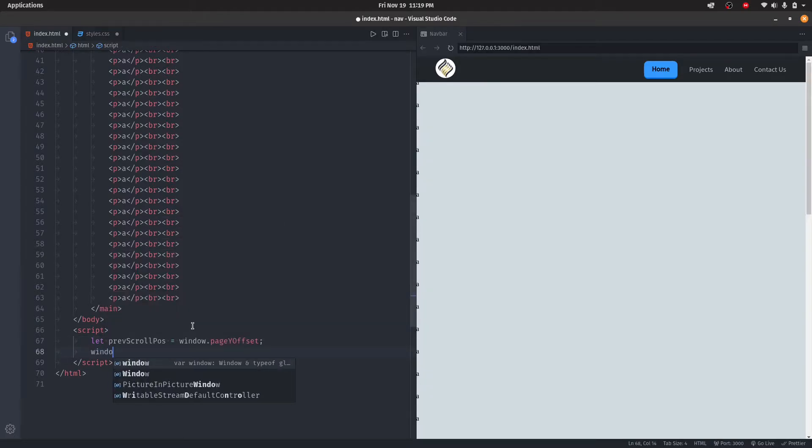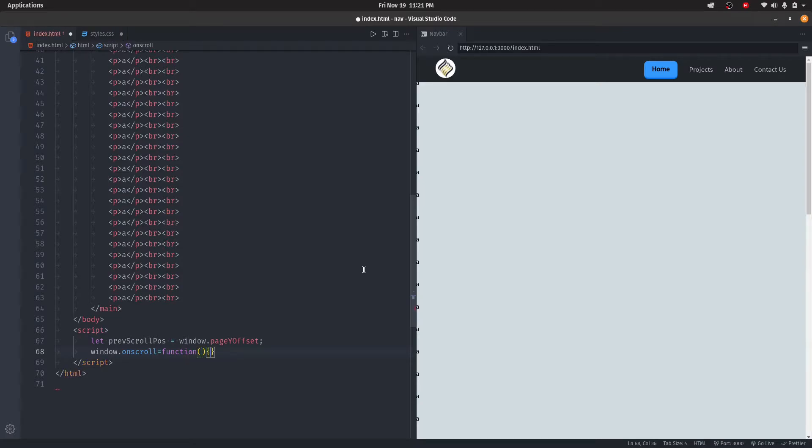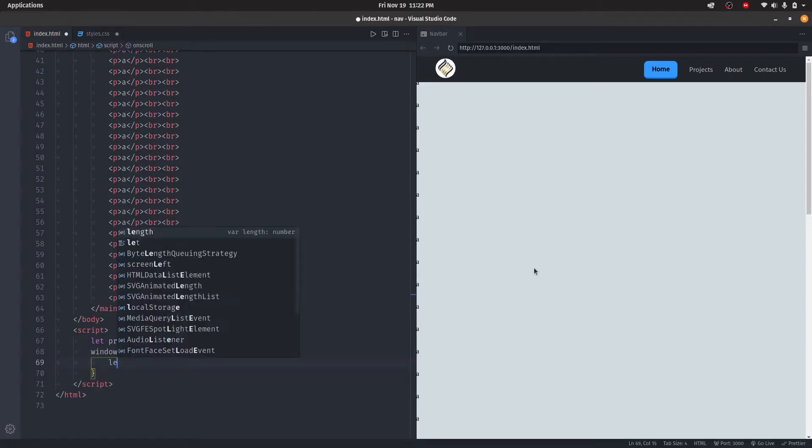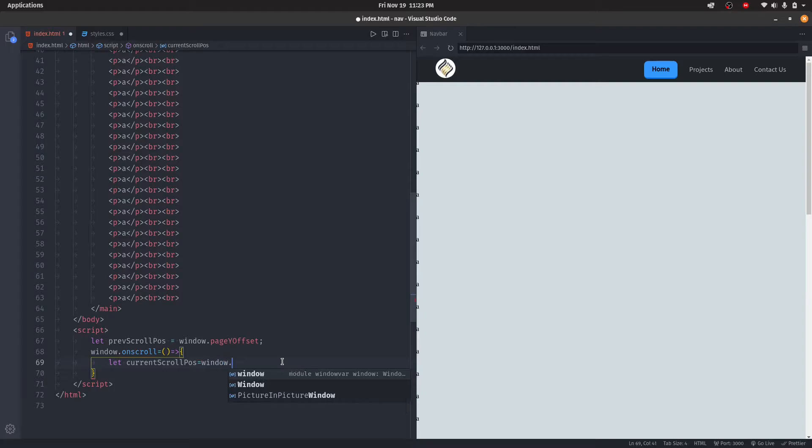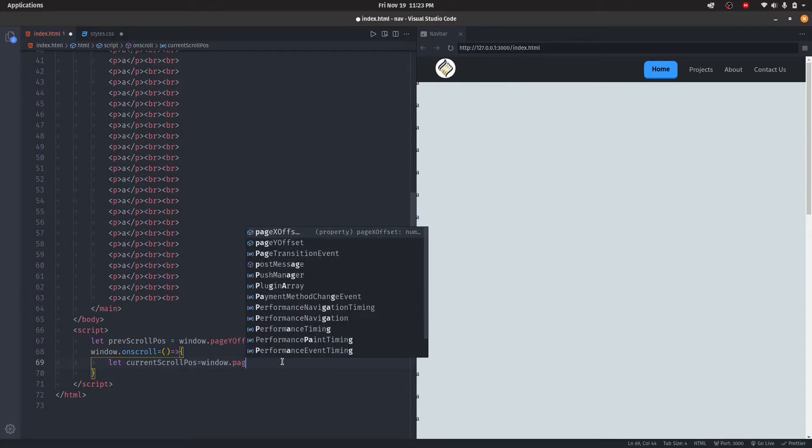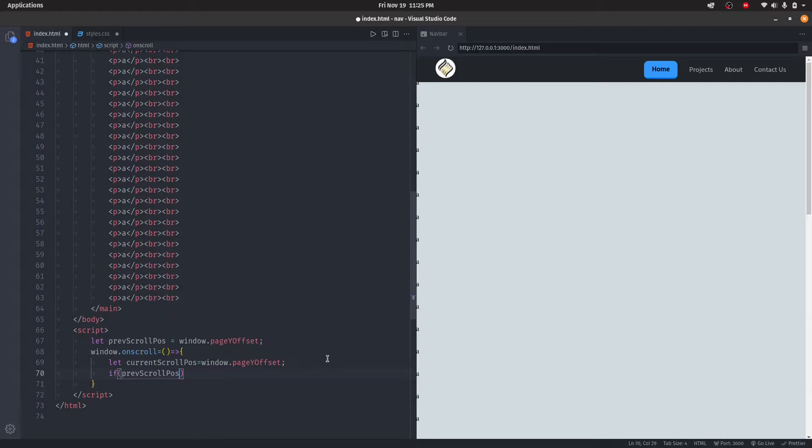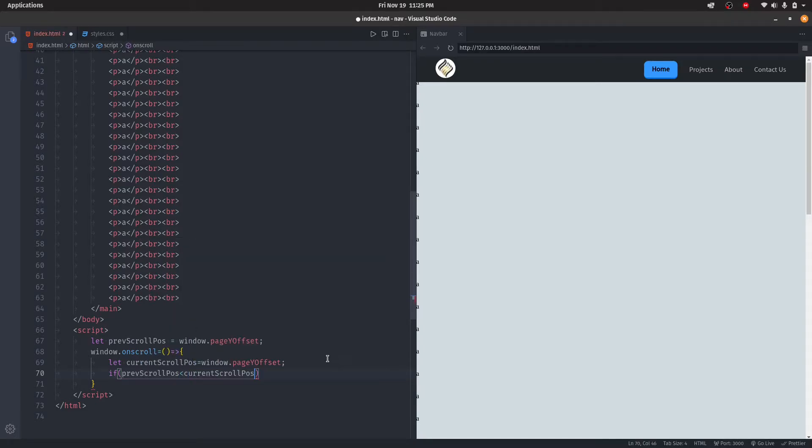Then let's define currentScrollPosition, which again is going to be window.pageYOffset. Then you say if previousScrollPosition is more than currentScrollPosition, we'll select the navbar.